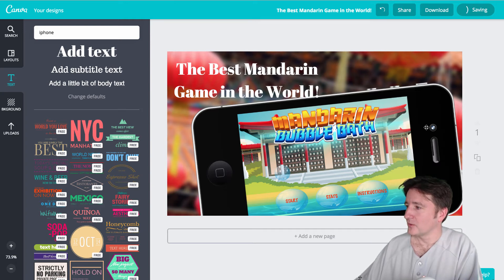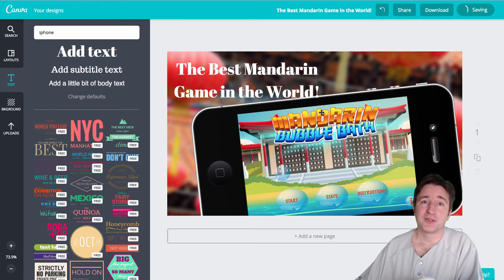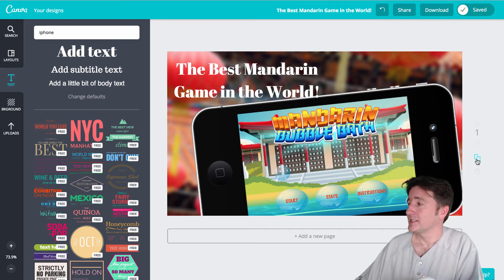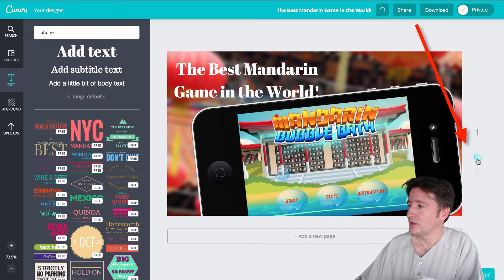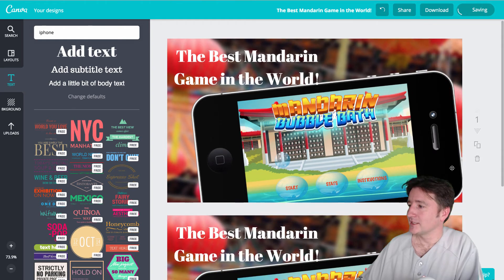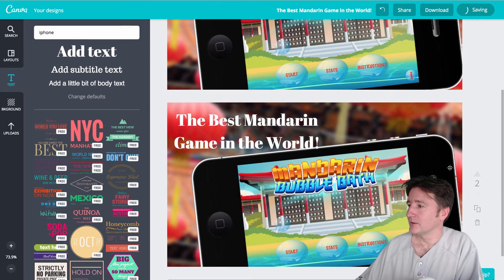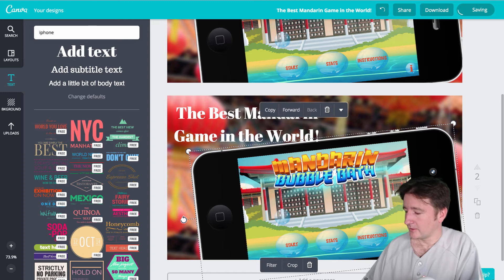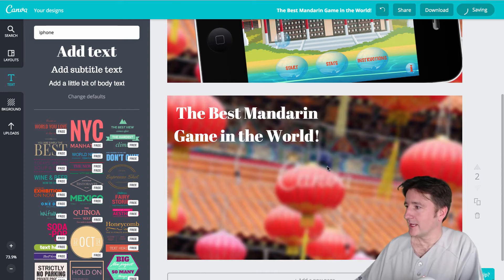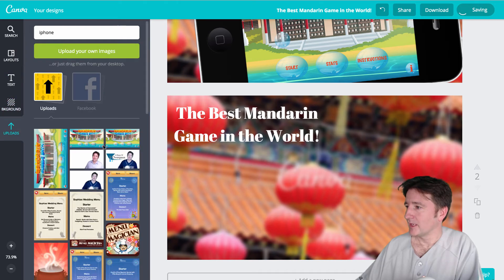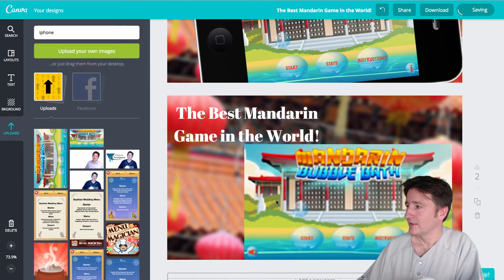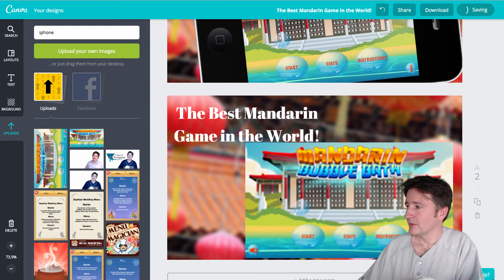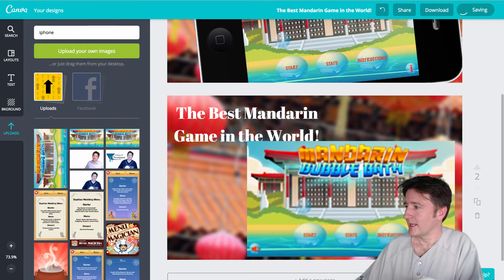The nice thing about Canva as opposed to Photoshop and GIMP is it has this button over here on the far left called copy this page. And what you do there is it just takes it and creates a duplicate. So there we go. We've already got our background. We'll get rid of that. For this one, maybe I'll just take one of my other screenshots here. I didn't bring over that many. Cool. So let me just bring over that here.